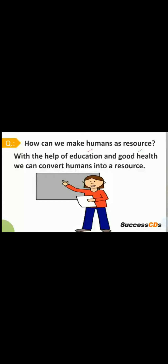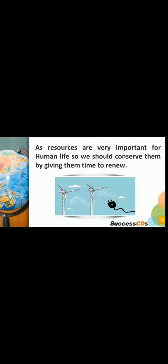How can we convert human beings into a resource? With the help of good education and good health, human beings can be converted into a resource. If education is not good, a person becomes a liability — on the family, on society, and on the country — because they depend on others. If health is not good, they also become a liability. So health and education are the two main aspects which convert a human being into a resource.